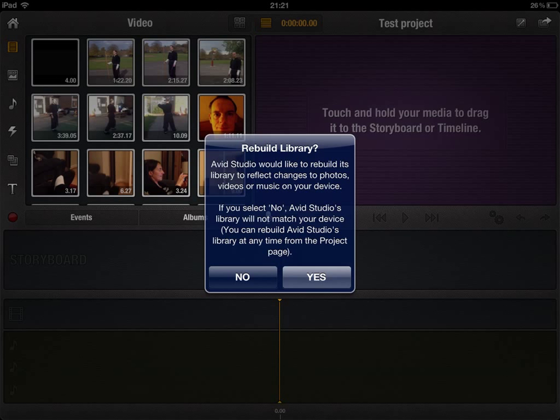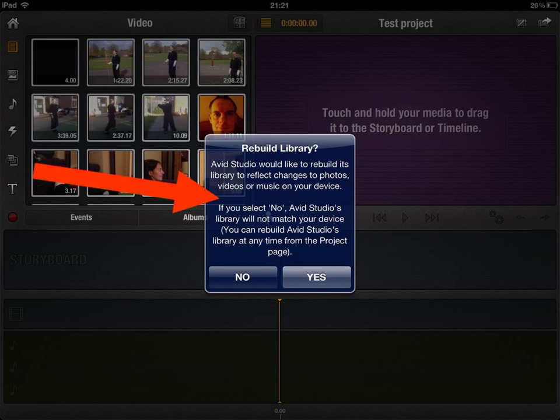When you enter your project name, this is usually the first thing that comes up. You get this little dialog box here which asks you if you want to rebuild your library. It sounds quite scary. The answer is yes, because all it's doing is looking for all the latest clips that you've added in the last few days or months to your iPad. So the more up-to-date it is, the better. It takes a minute, maybe, but it's worth doing.